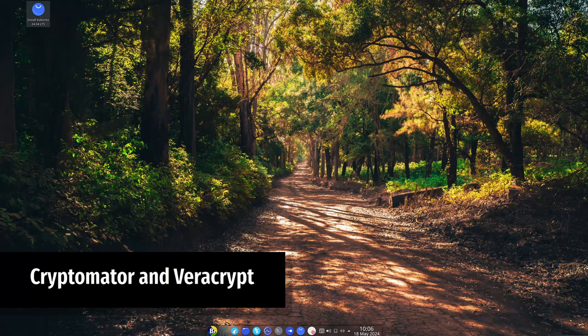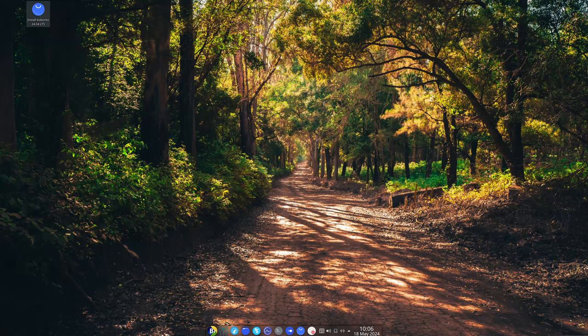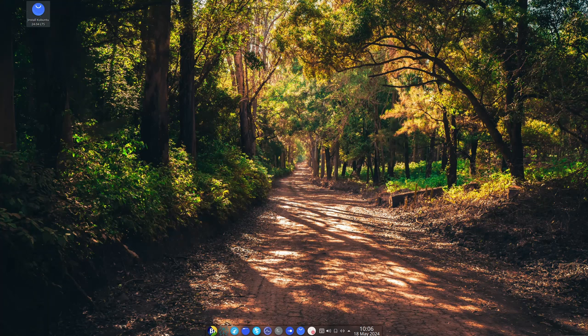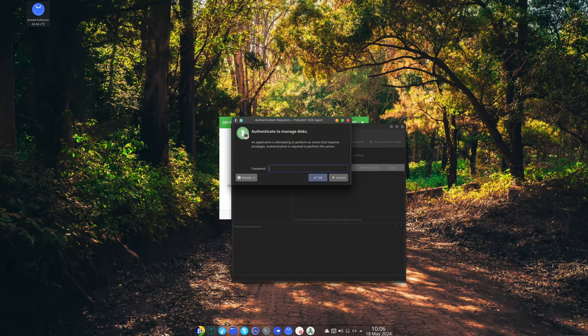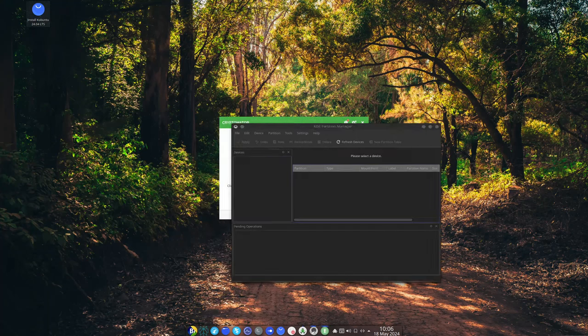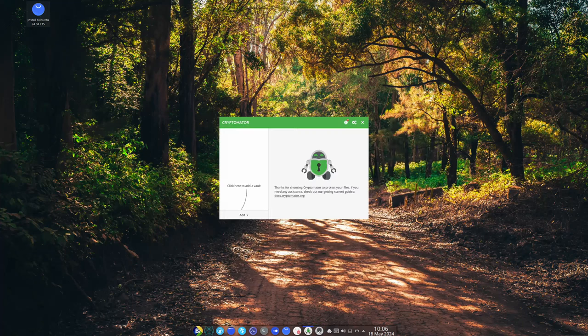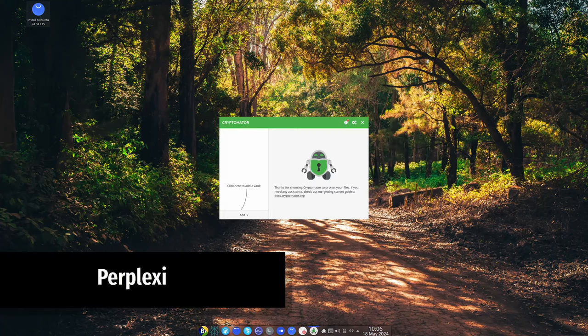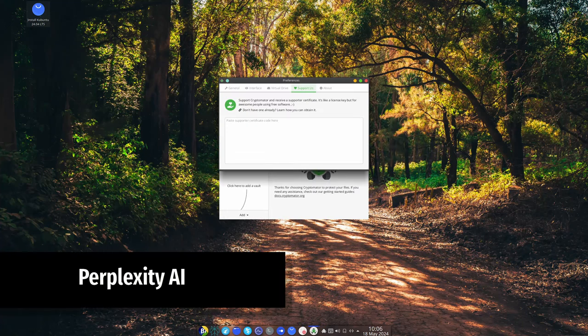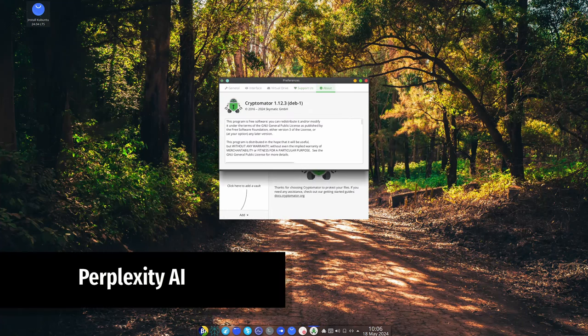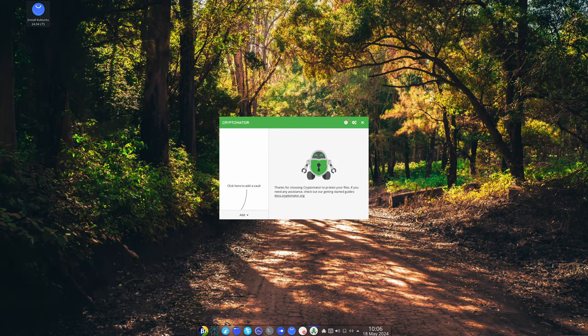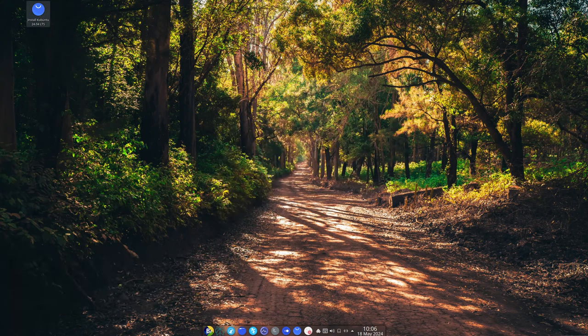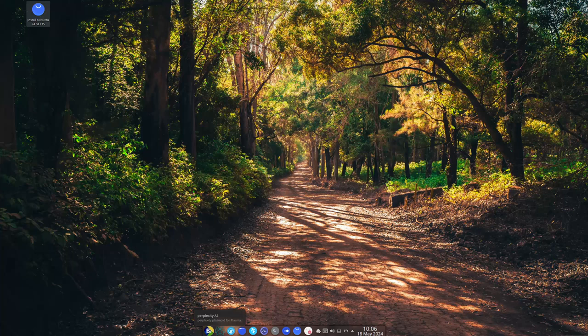For those who need strong file security, Bros includes Cryptomator and VeraCrypt. These tools encrypt your files, keeping them safe from prying eyes. Bros now features Perplexity AI, an advanced AI assistant that can search the internet and provide up-to-date answers. It runs in a sandbox, meaning it's secure and doesn't collect your personal information.